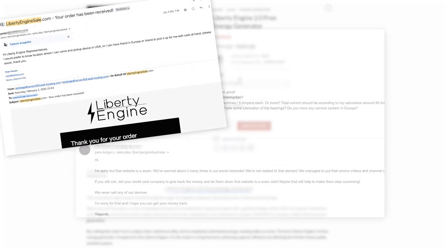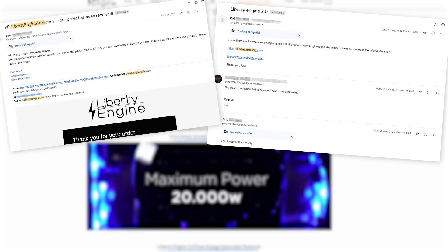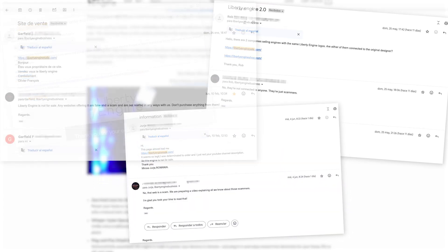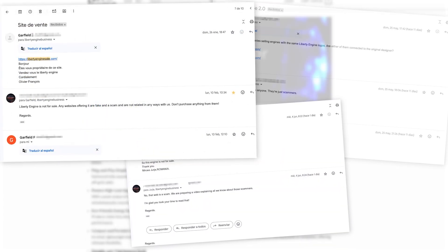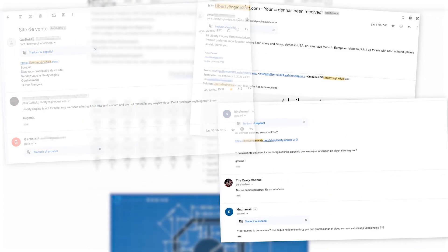People like you, like me, who saw our video, searched for where to buy it, and ended up visiting these fraudulent pages, falling for this scam.